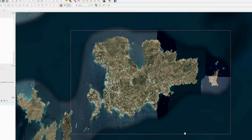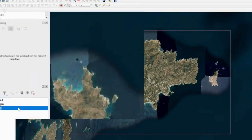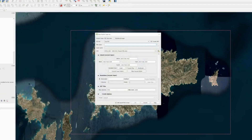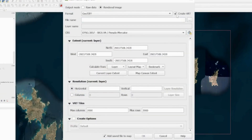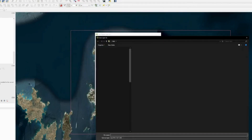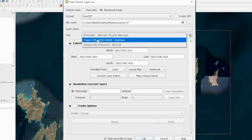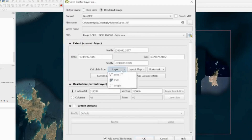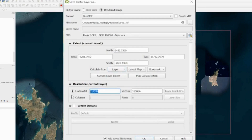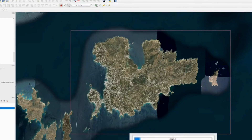Now we've got the map, we can export it at the correct scale to Blender. Click on the Esri layer, right-click, Export > Save As, choose Rendered Image, disable Create VRT, and set the file name to area1. Set the CRS to Mykonos CRS, set layer extent to area1, and choose a resolution — setting it to 3 gives a 6831×4491 satellite image. Add it to the map and press OK to extract using the Esri World Imagery dataset.